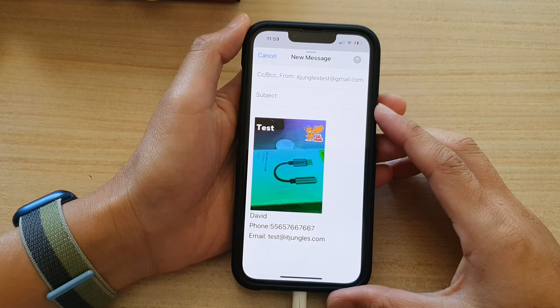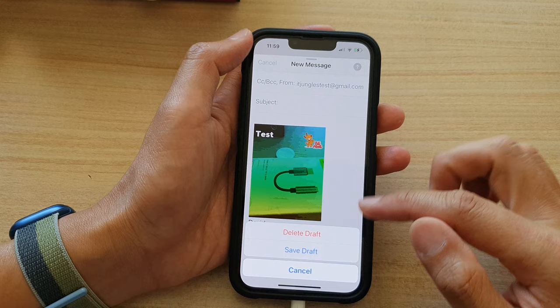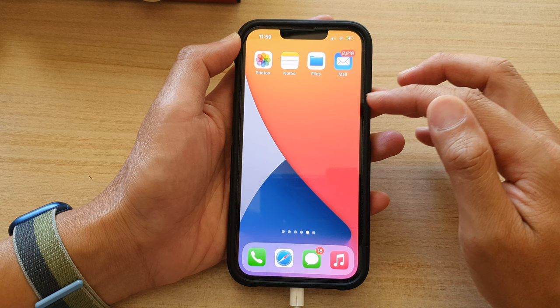Hey guys, in this video we're going to take a look at how you can attach photos or pictures in your email on the iPhone 13 series. First, let's go back to your home screen by swiping up at the bottom of the screen, and on your home screen or in your app library, open up the email app.